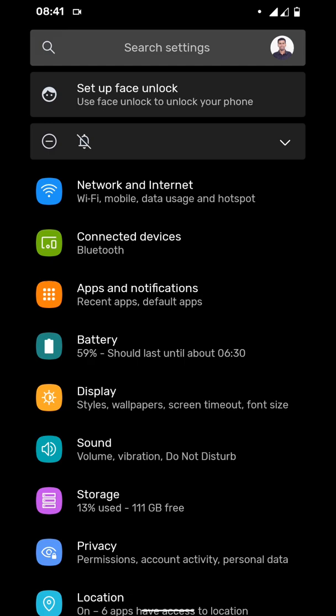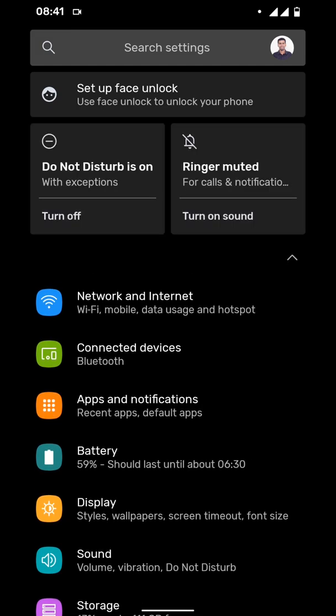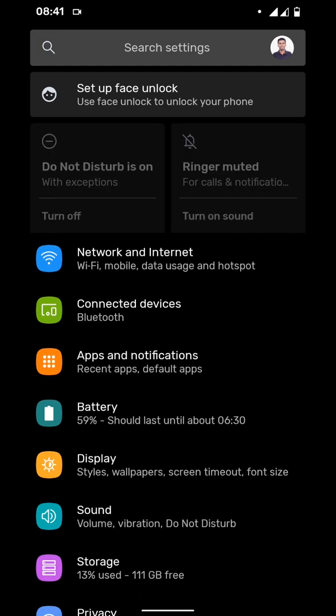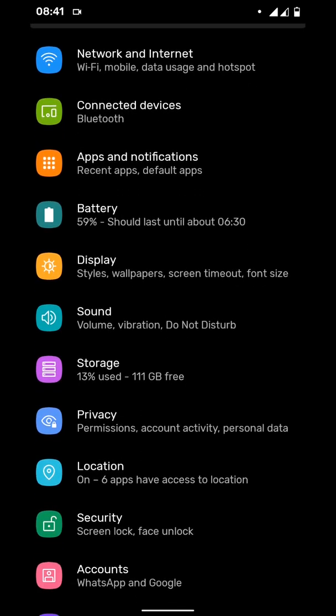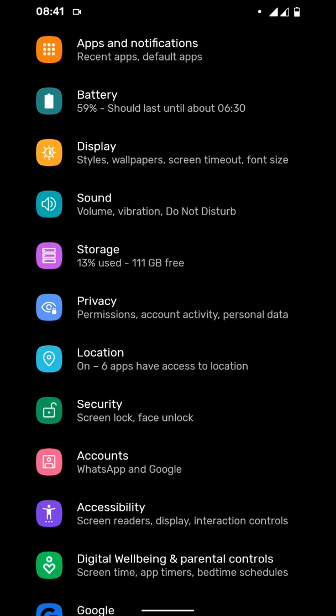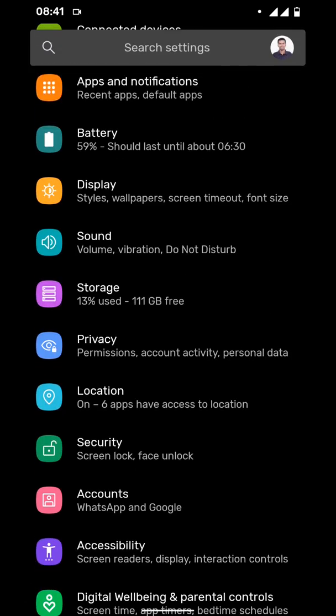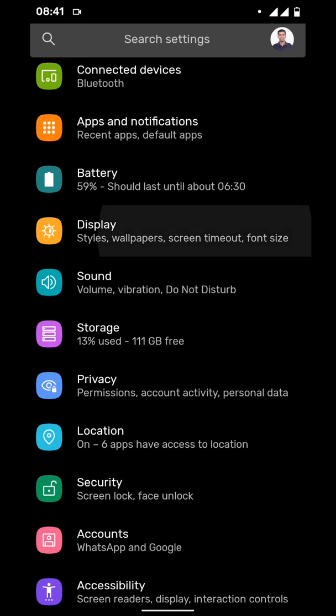As you can see I have turned on DND and ringer mode is in mute right now. These are all the settings. Let's go to the display.